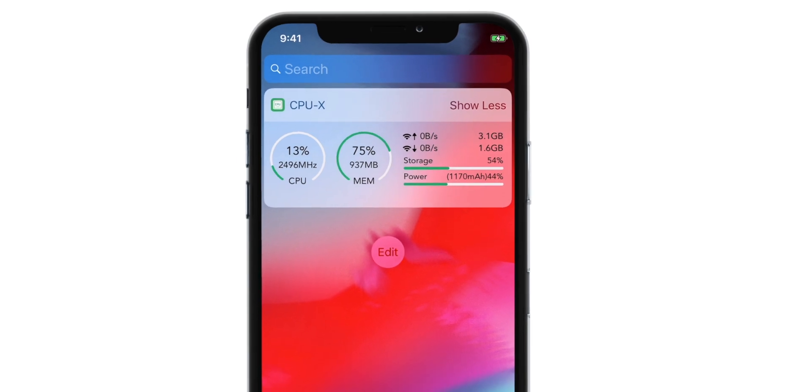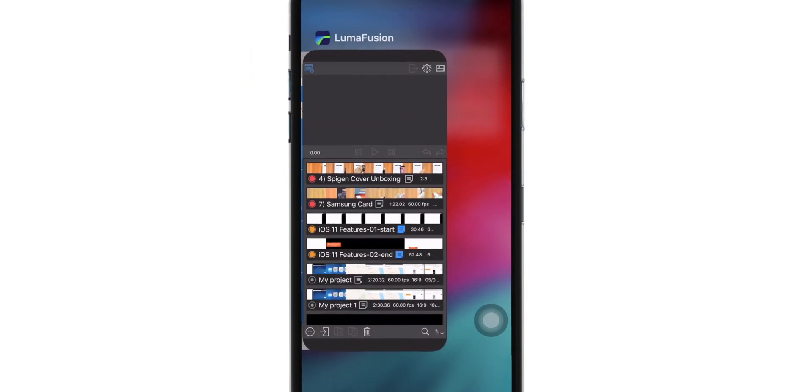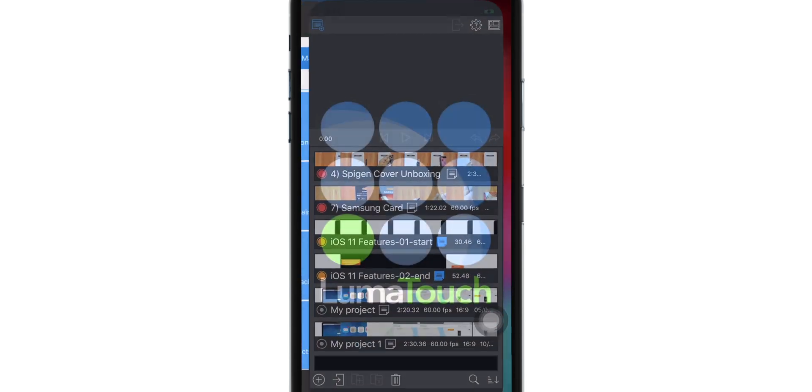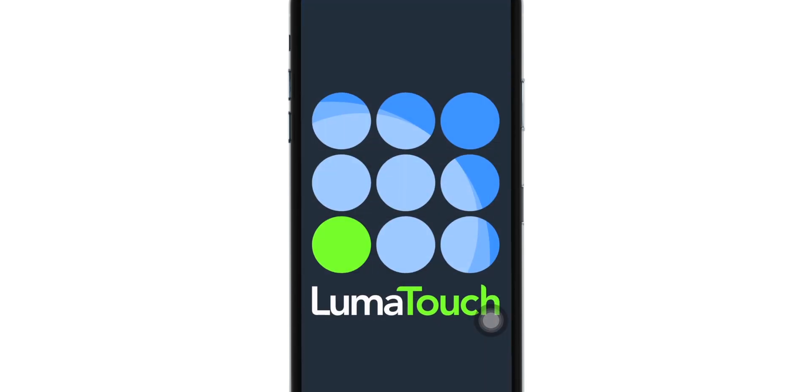You can also recheck if RAM memory is flushed by launching any random app. Apps should reload because they are no longer stored in the RAM memory.